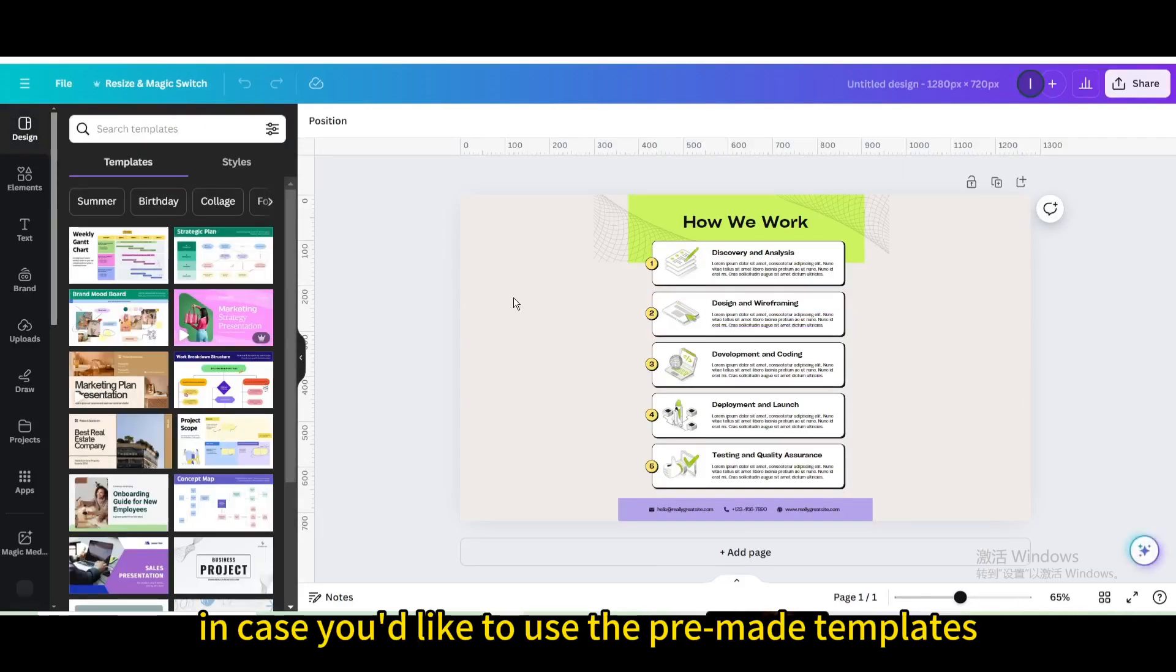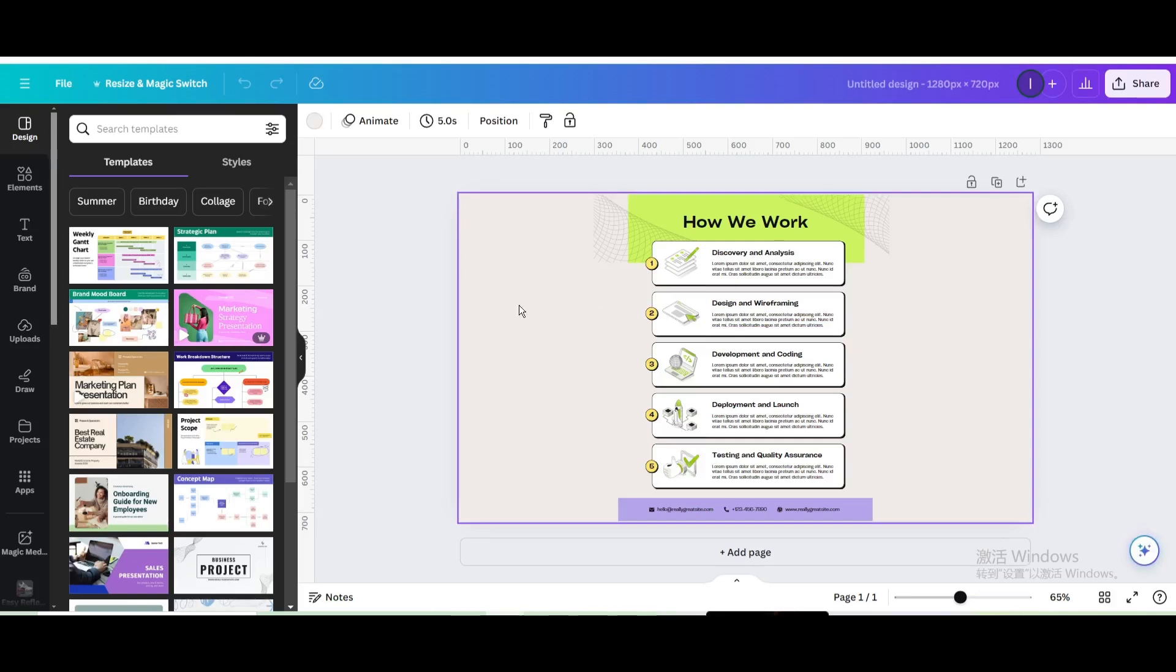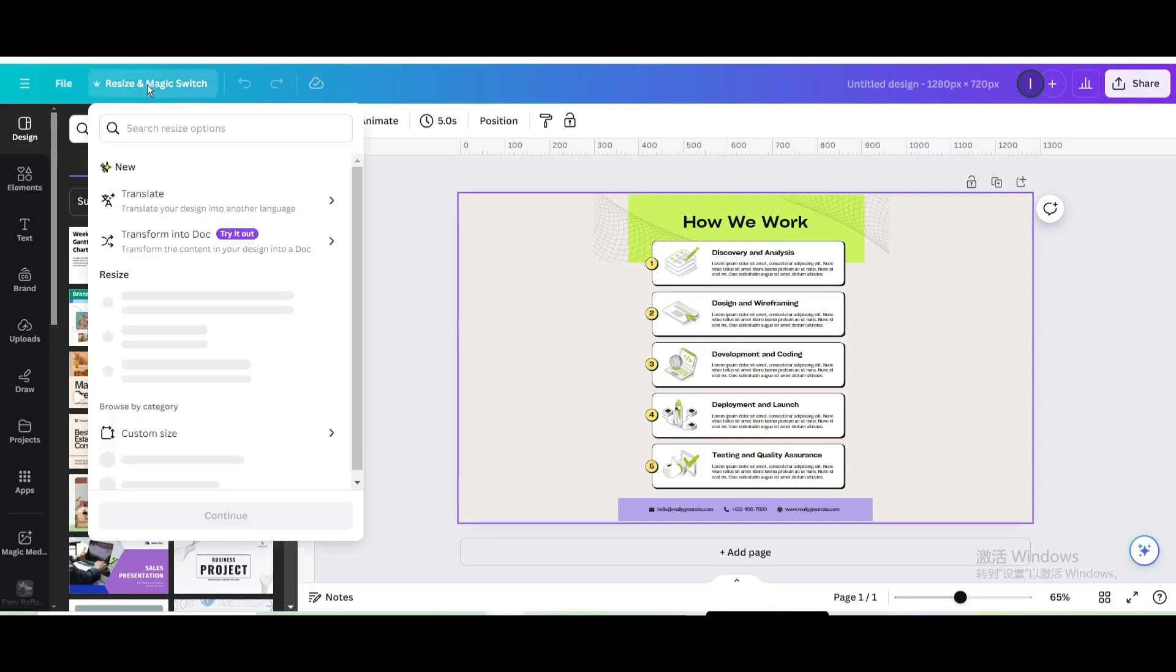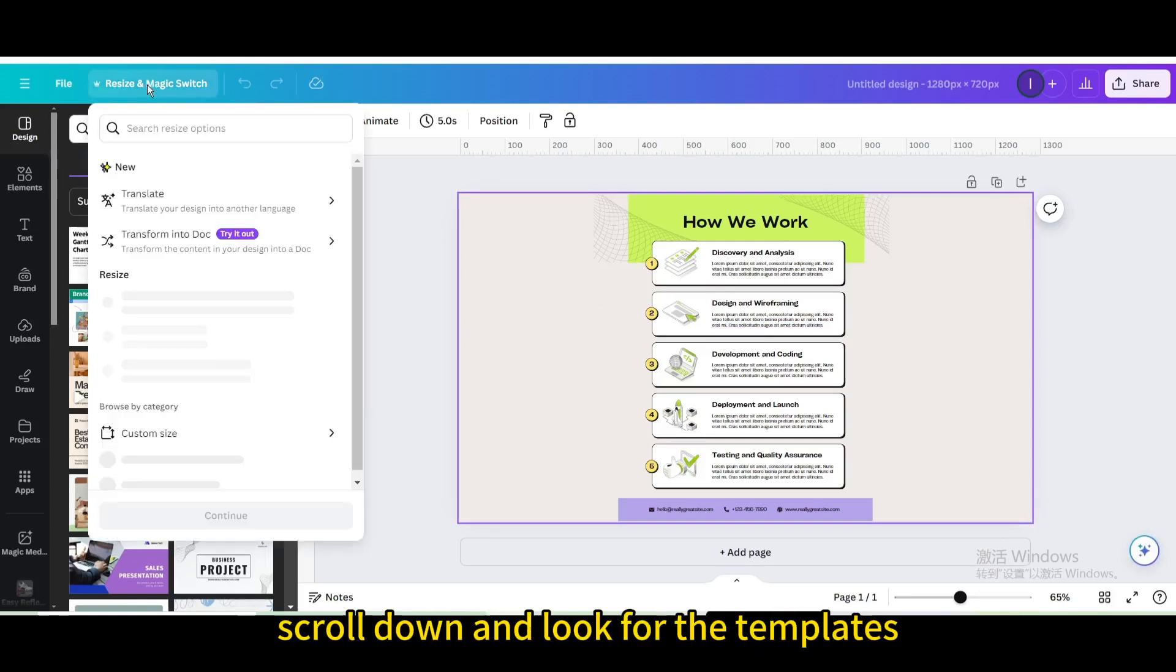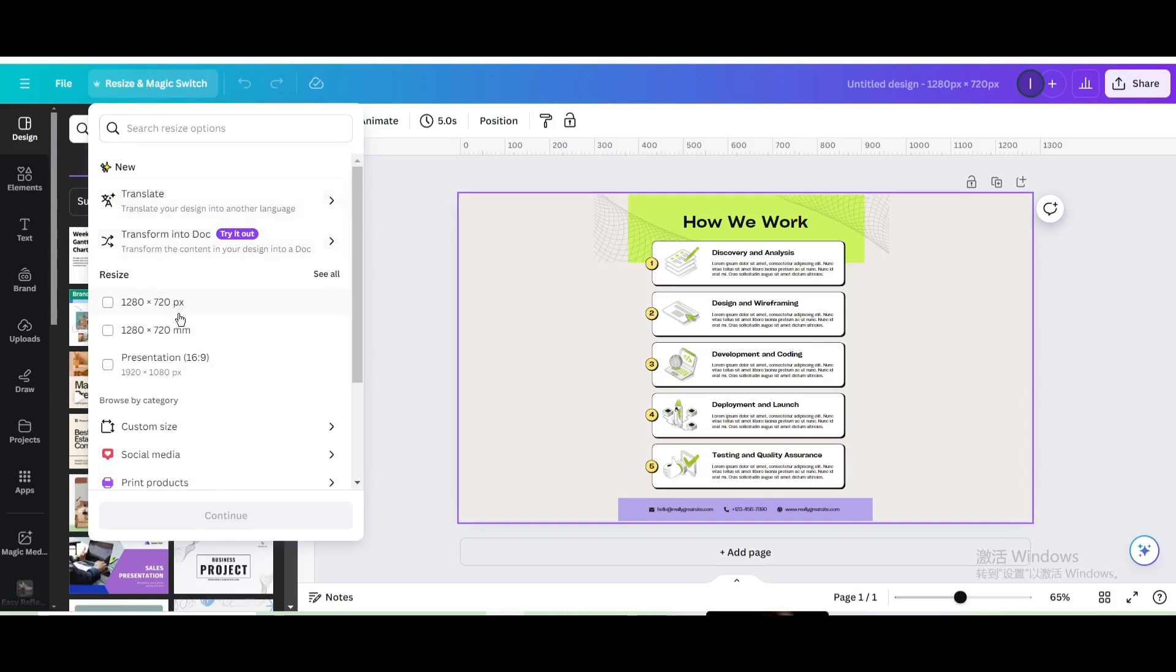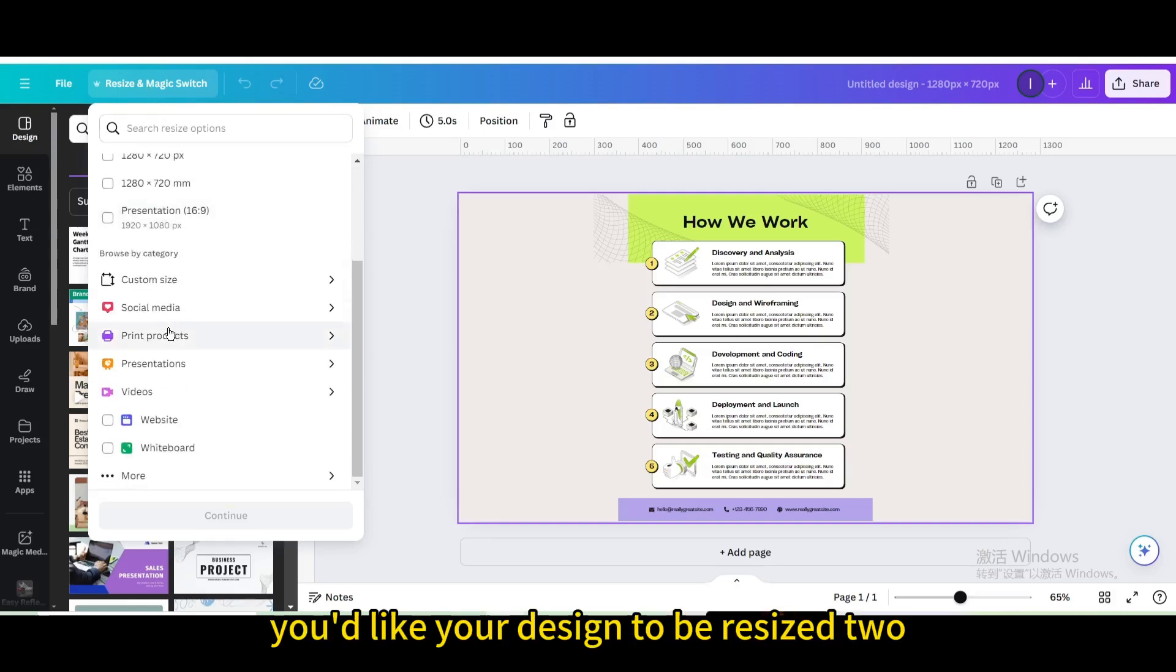In case you'd like to use the pre-made templates, go to resize and magic switch again. Scroll down and look for the templates you'd like your design to be resized to.